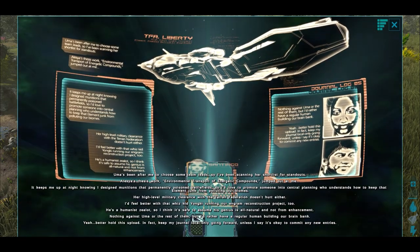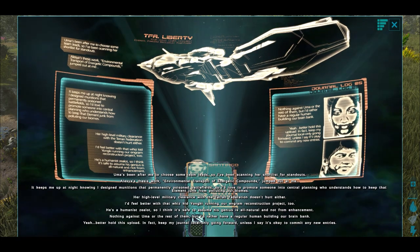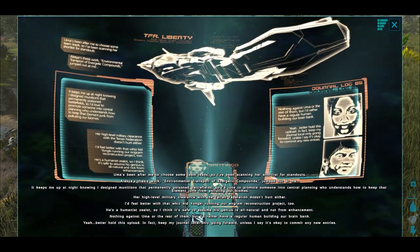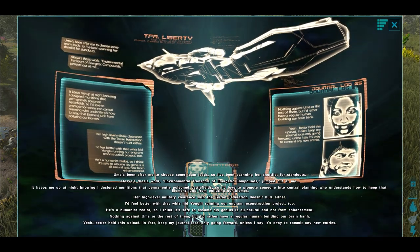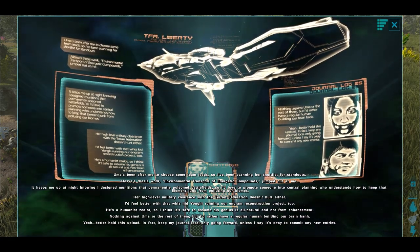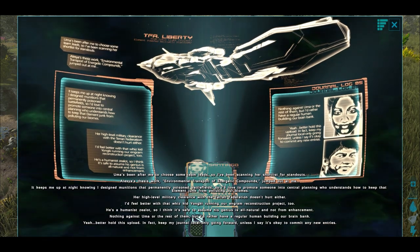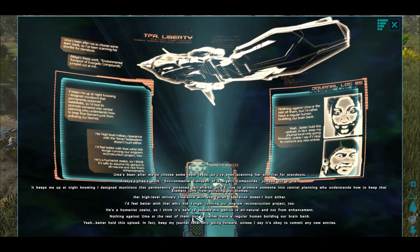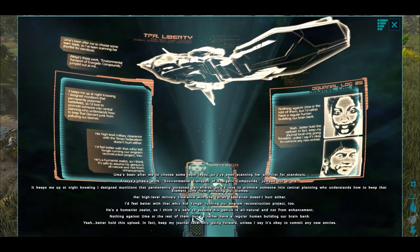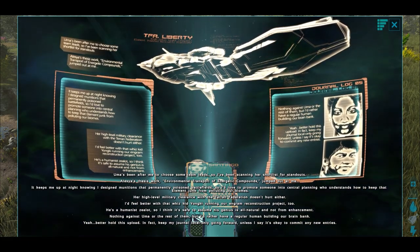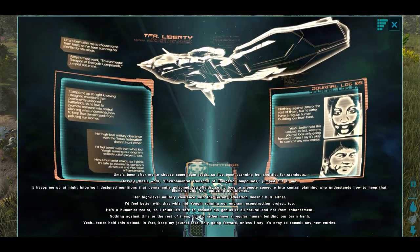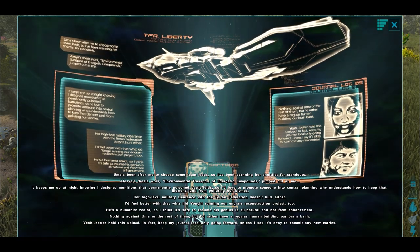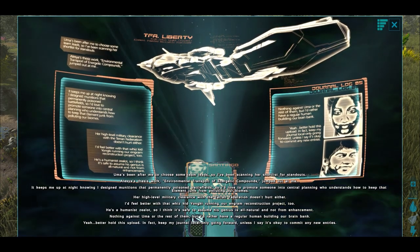Uma's been after me to choose some team leaders, so I've been scanning her shortlist for standouts. Alicia's thesis work, Environmental Transport of Energetic Compounds, jumped out at me. It keeps me up at night knowing I designed munitions that permanently poison battlefields. So I'd love to promote someone to central planning who understands how to keep element junk from polluting our biomes. Her high-level military clearance with the Tehran Federation doesn't hurt either. I'd feel better with that whiz kid Yunki running our engram reconstruction project too. He's a humanist zealot, so I think it's safe to assume his genius is all natural and not from enhancement. Nothing against Uma or the rest of them, but I'd rather a regular human building our brain bank. Yeah, better hold this upload. In fact, keep my journal local only going forward, unless I say it's okay to commit any new entries.